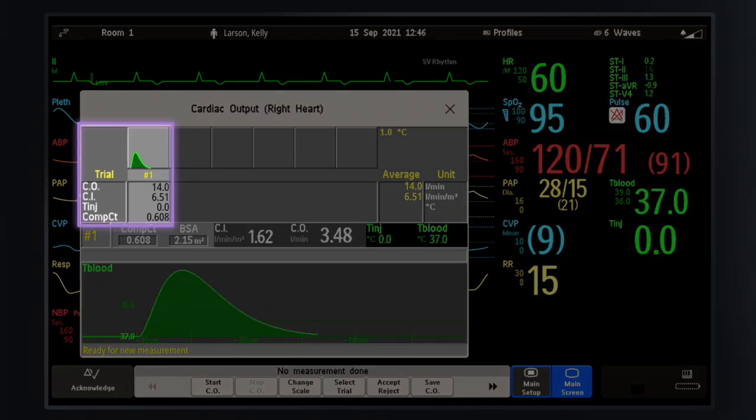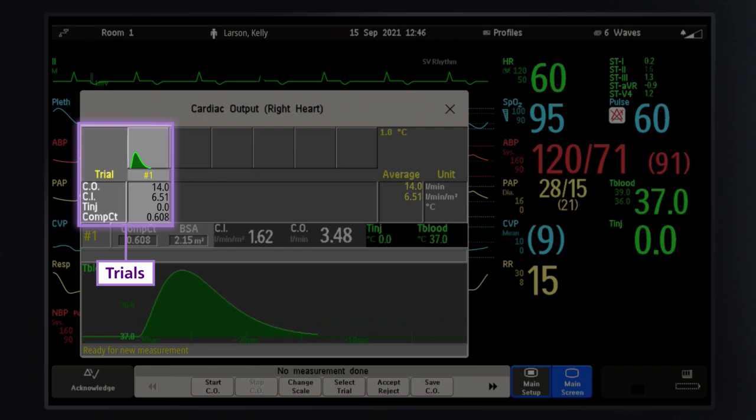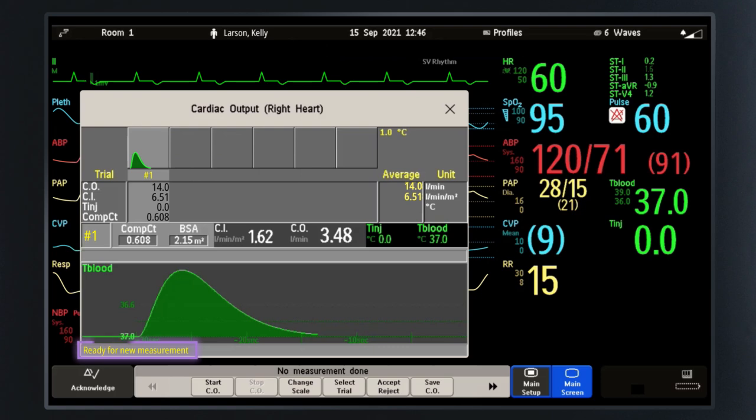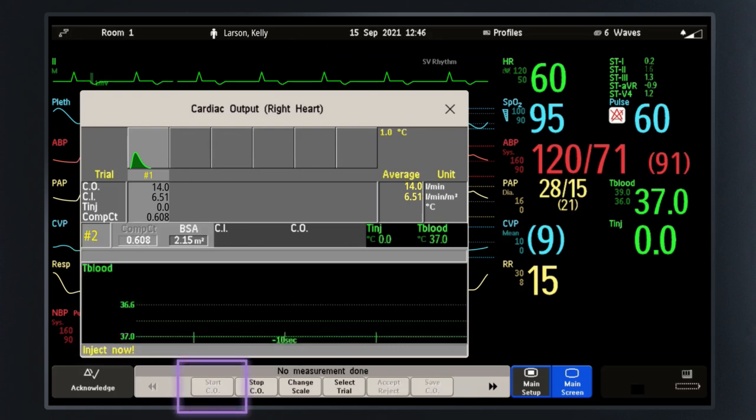Once the measurement is completed, the thermo dilution curve and measurement values are displayed at the top of the window. The CO measurements are referred to as trials in the monitor. At the end of the measurement, the monitor prompts 'Ready for new measurement.'